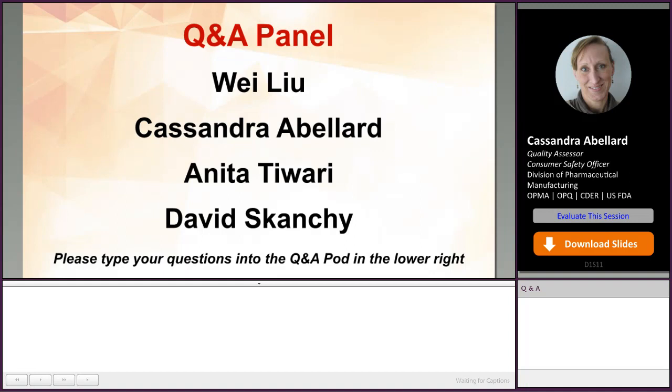Thank you for that question. No, typically reference standard suppliers or testing labs do not need to be listed as a facility.